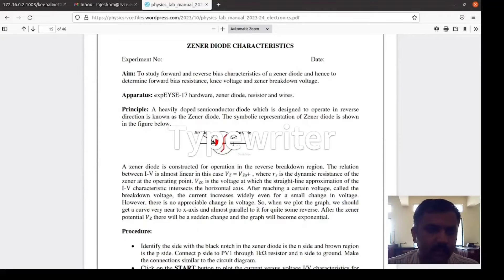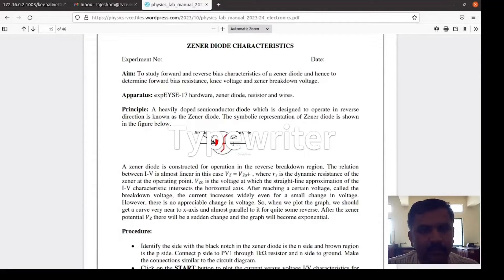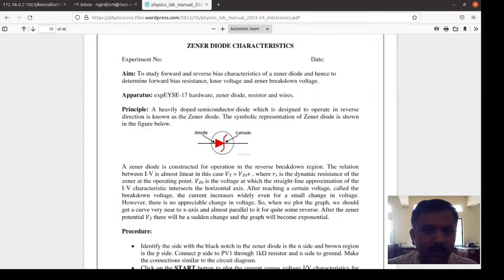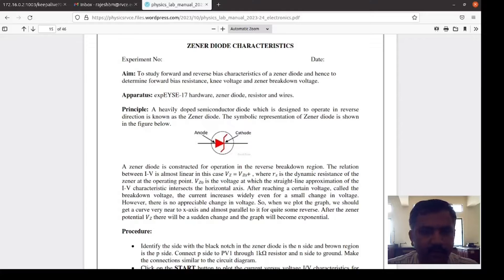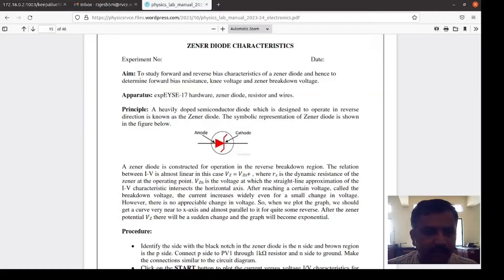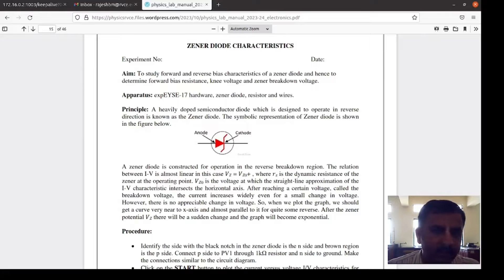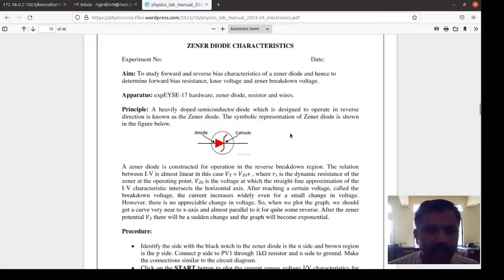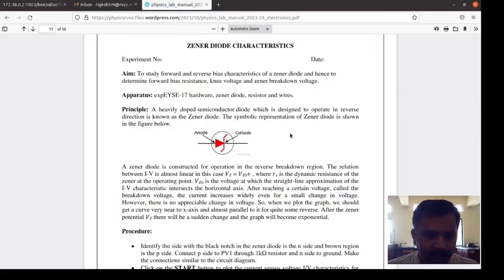Welcome you all. I am demonstrating about Zener diode characteristics. This experiment we are doing with X-Pyce hardware. I will show you how to make the connection with X-Pyce hardware and how to collect the data and how to plot a graph using the saved data. We know that Zener diode is a heavily doped p-n junction semiconductor device which operates in reverse bias condition which is used as a voltage regulator.